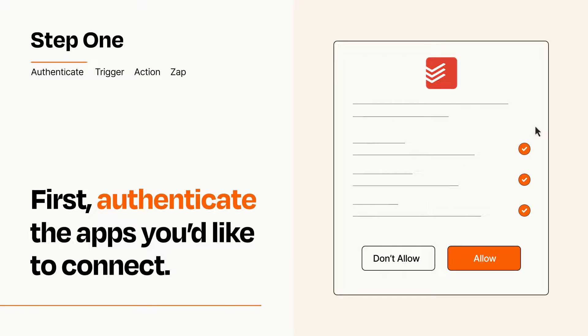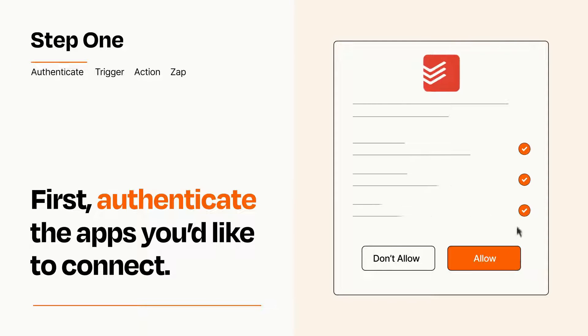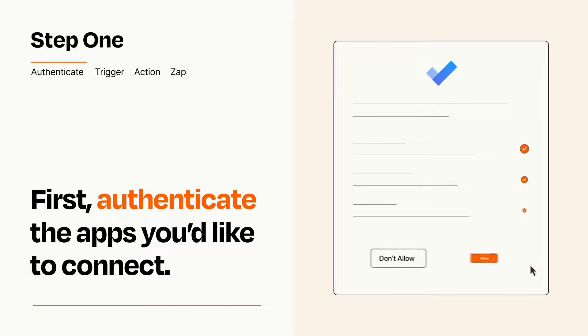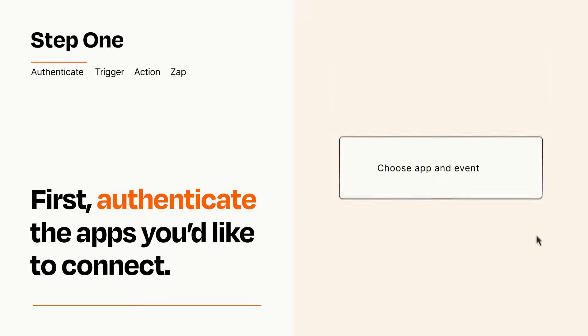To get started, you'll just need to authenticate your apps, which takes just a few seconds. Zapier meets industry standards for encryption when connecting with each of your apps.